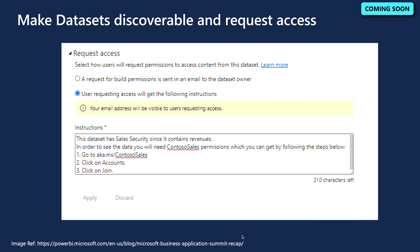The next feature is making datasets discoverable and requesting access. In a culture of data reuse, analysts should be able to see what data is available in their organization. Power BI now allows a data owner to make their datasets discoverable even by users who don't yet have access. As an admin or workspace member, when you endorse a dataset, by default you'll also be making it discoverable by others, who can then request access.